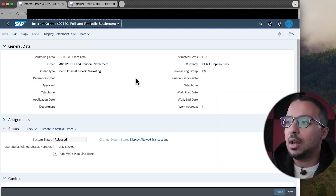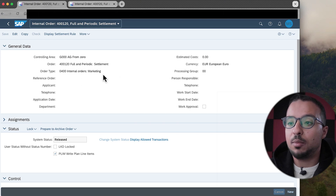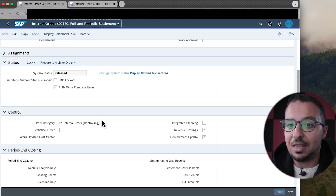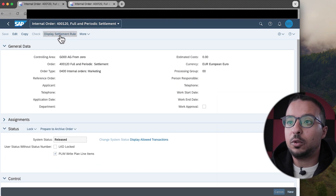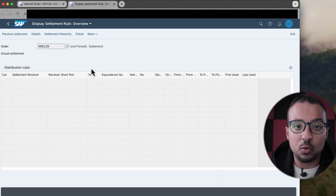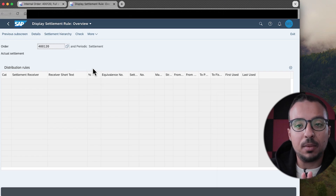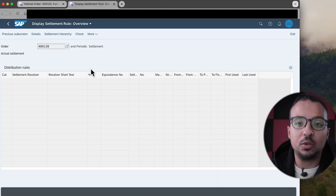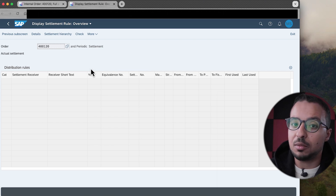I will click on Manage Internal Order. As you can see, we have the order description, the order type is Marketing, and the order is Released. There is nothing special about this — it's exactly the same as what we did in the overview. If we go to Settlement Rules, we can see I still don't have any settlement rules.